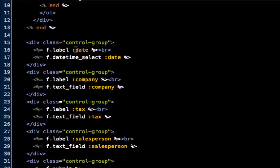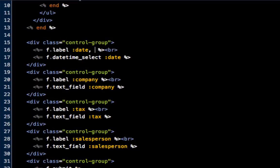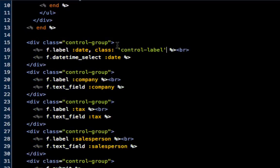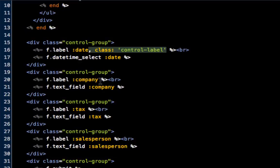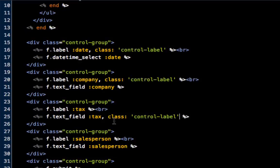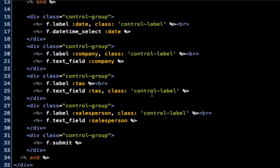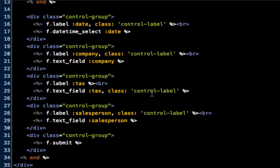Now we want to get our label styled. To style the label the right way, we're going to do f.label :date, then comma class and we're going to call this control-label. That's just calling the control label class, and then we'll paste it in for each one.